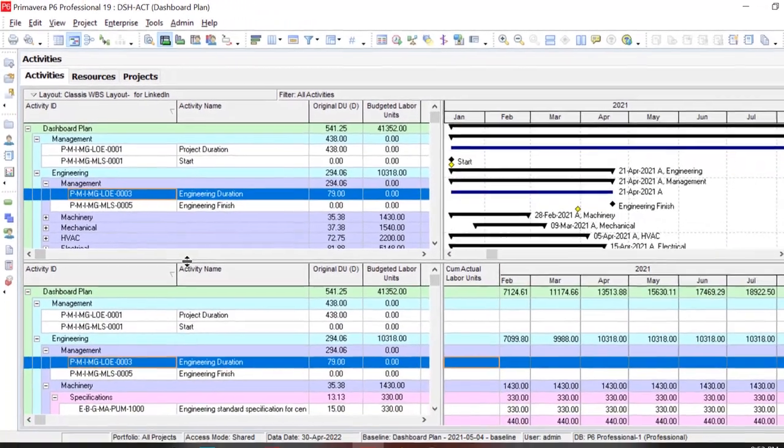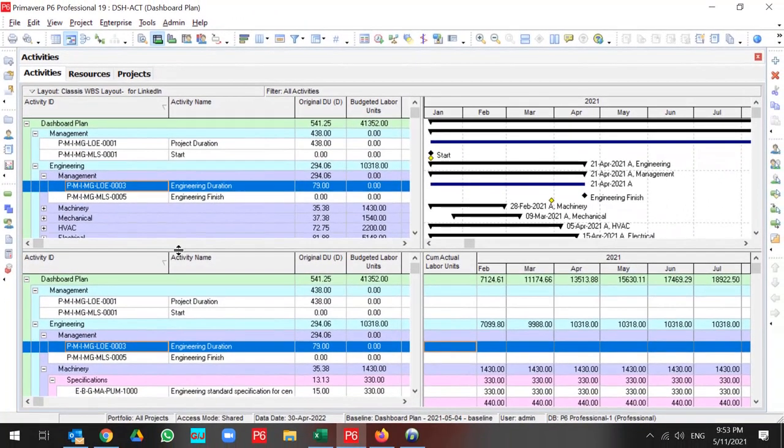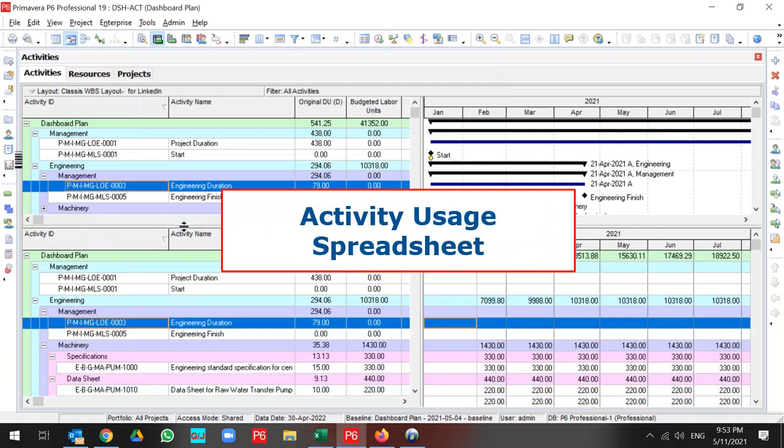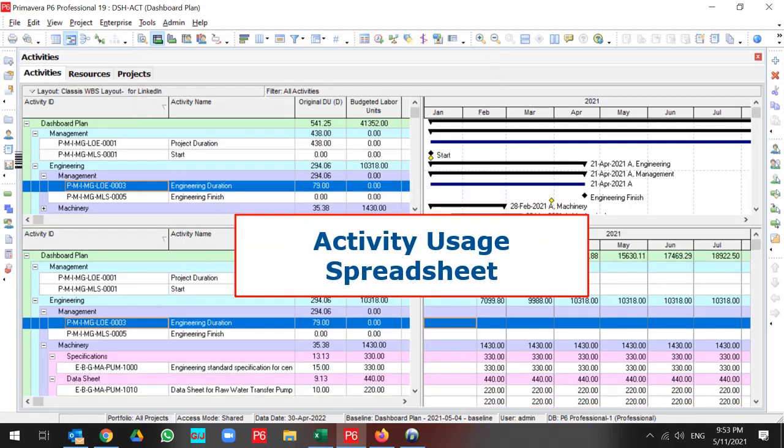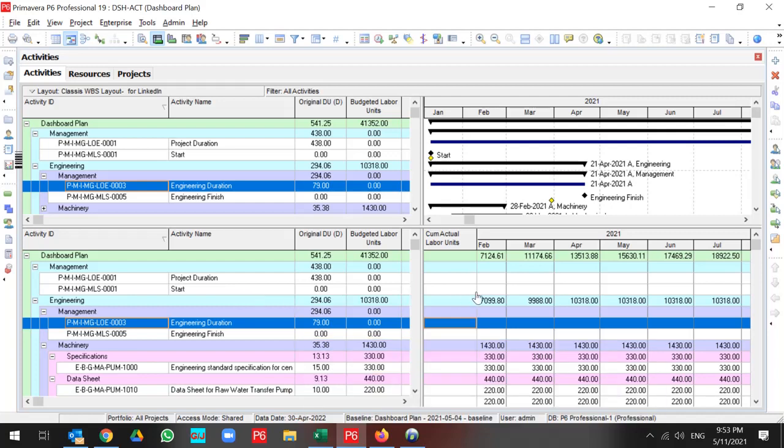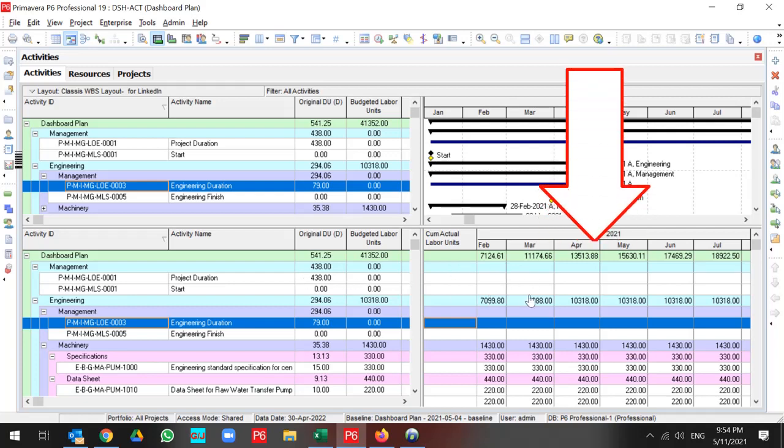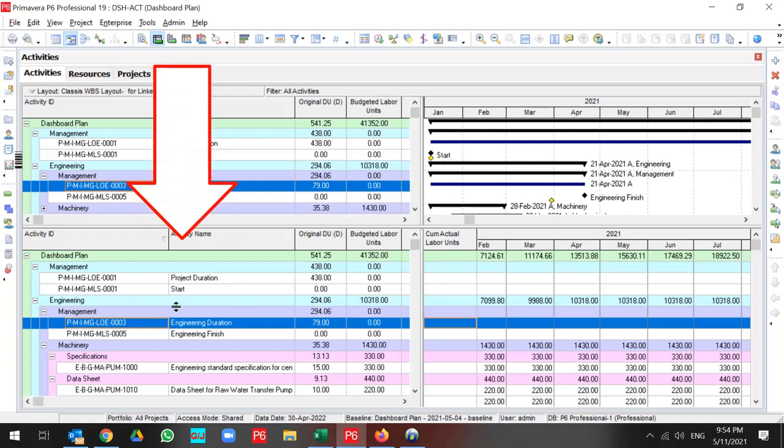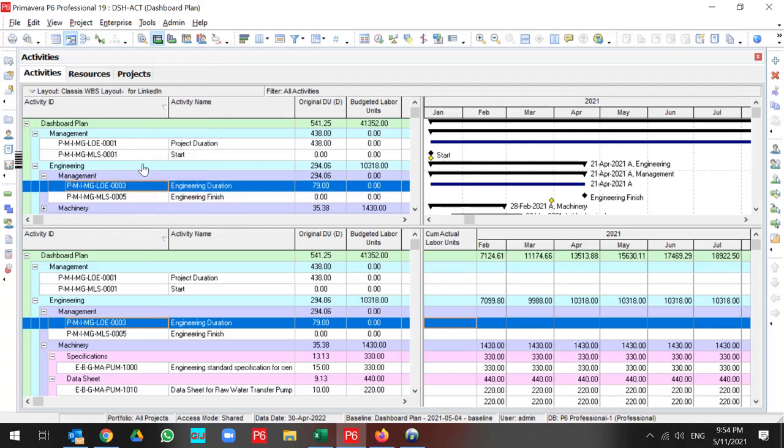But what useful information does Activity Usage Spreadsheet show us? By Activity Usage Spreadsheet, you can find out the distribution of your units, cost, and other tabs in your project. Activity Usage Spreadsheet has two panes. The right pane shows you the distribution of units which you selected on this column, and the left pane is related to your project information, like your Activity section.